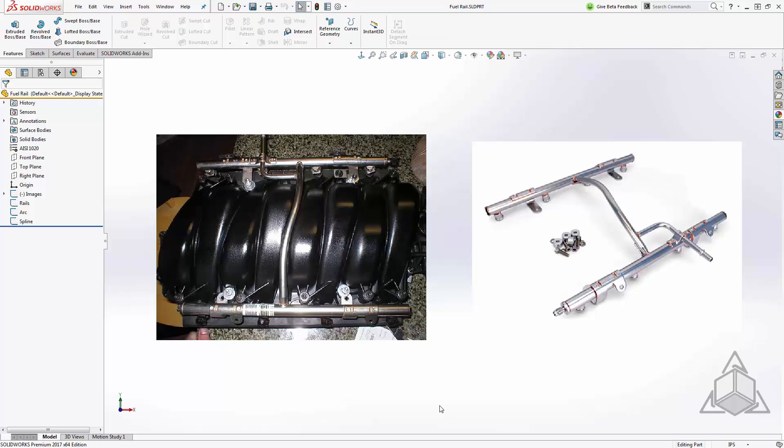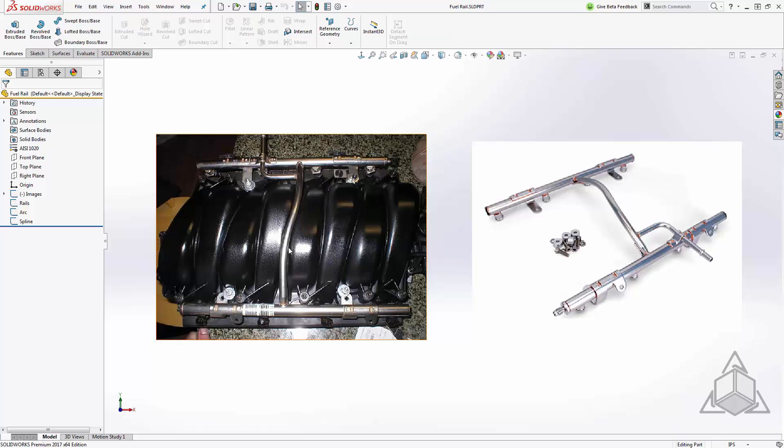Now every year I always have a tip that involves projecting things together and this year is no exception. So we'll use a projected curve to create this interesting geometry and we'll use simple extrudes to create these. The shape of this rail as it crosses the intake is kind of arced from the front and sort of an interesting curve s-bend from the top.